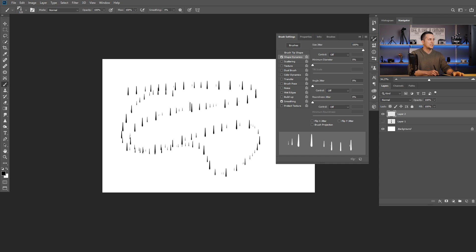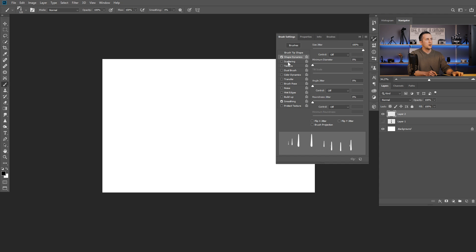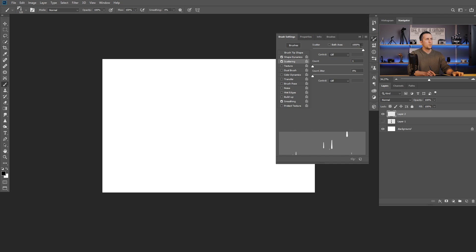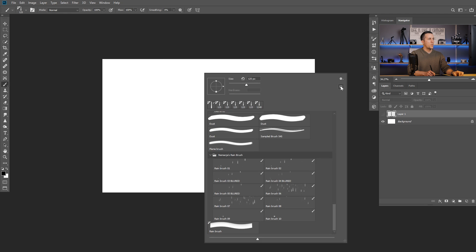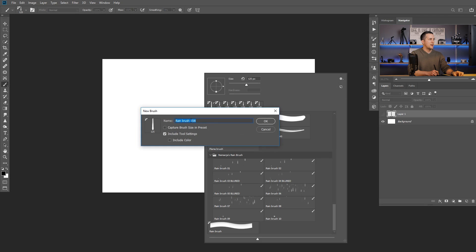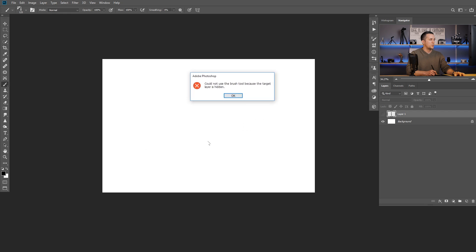Photoshop will automatically change the size of your brush as you're painting. Then go to Scattering and scatter it all the way to 1000 percent, so it's not all in one line but scattered through the document. That's the basic settings I like to use. Now I can save this as a new brush — right-click, press Save, name it 'Rain Brush New', uncheck Capture Brush Size and Include Color, just include the tool settings, and press OK.